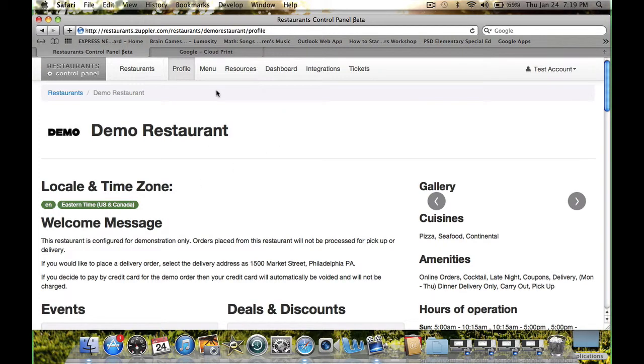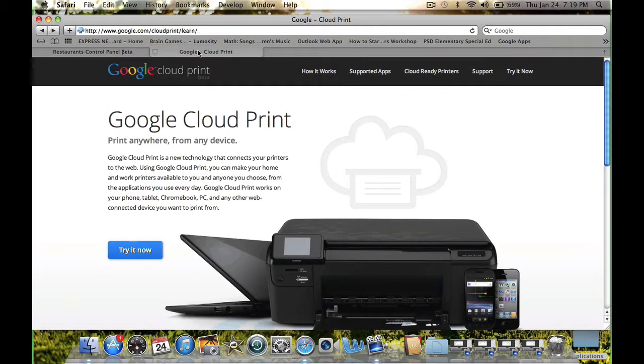How to Automatically Print Your Online Orders. Orders that are received online can be automatically printed to your printer. We use the Google Cloud Print technology to print these orders.